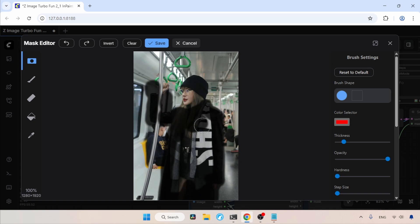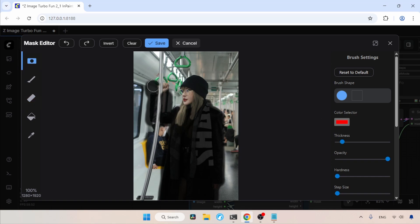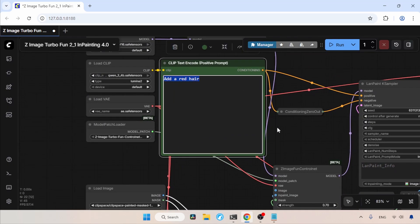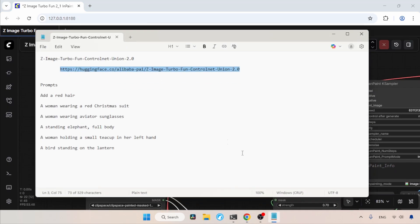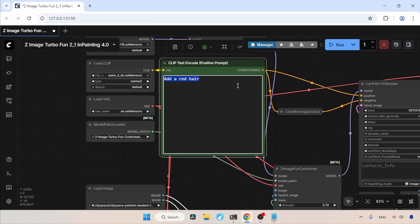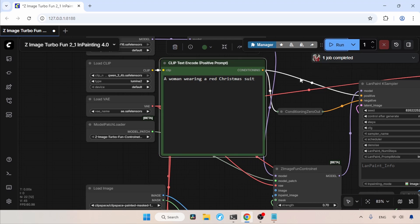I am going to draw around the area where I want the Christmas suit. Depending on your situation, you may need to adjust the thickness of the brush. Also if the brush drawing goes wrong, use the Undo button or the eraser. Now that I am finished, let's save the mask. Now let's move on to the prompt. I already wrote a prompt in my notepad, so let's copy that and paste it into the positive prompt. The prompt says, a woman wearing a red Christmas suit. Now let's run the workflow and wait for the result.